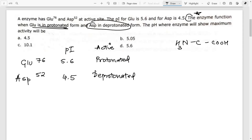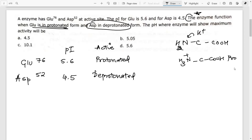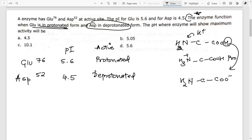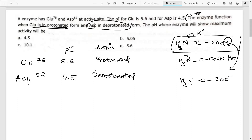The deprotonated form is when the carboxyl group loses its hydrogen, becoming COO⁻ with NH2 — that is the zwitterionic form with no net charge. When there is a positive charge it is called protonated; when there is a negative charge it is called deprotonated. So we require glutamate to be protonated (positively charged) and aspartate to be deprotonated (negatively charged).